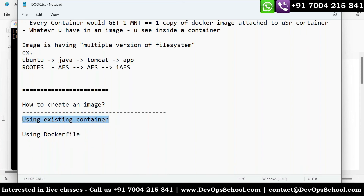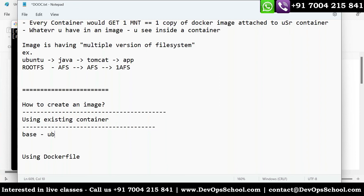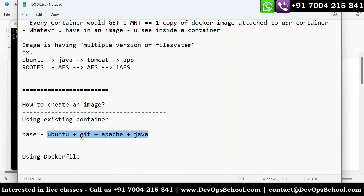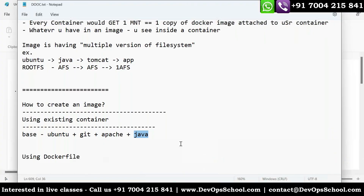Using existing container — let's say my manager said: start with a base Ubuntu image, and inside that install git, install Apache, install Java, and give me that as a new image. That's the project requirement. I could put everything in one layer or multiple separate layers. For the sake of demo ease, I'll keep everything in one layer. My manager asked how long it will take — I said only five minutes.